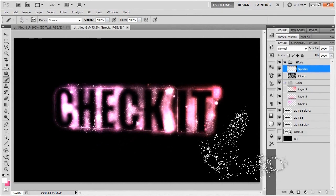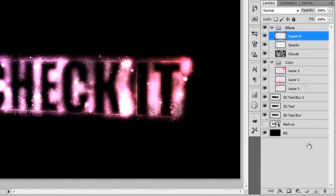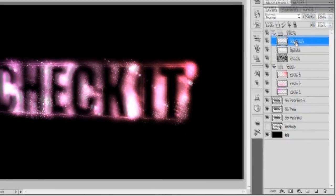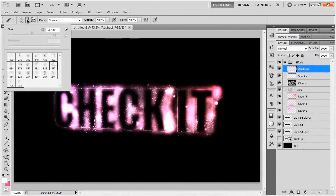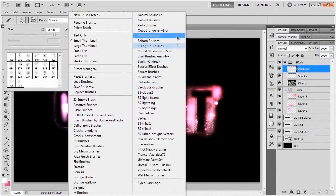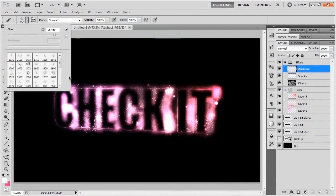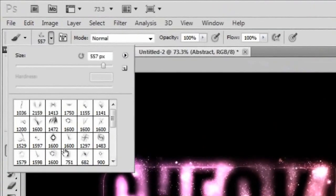Once you've got your little star brushes and stuff like that added in there, we're going to add another layer and we're just going to call this abstract. Now we're going to go back up to our little brush dealio and we're going to go to an abstract set of brushes. You can probably find a set online or you can download our set from chitchitchickit.com. Again, I'll just add a link for you in the description.